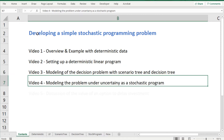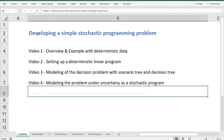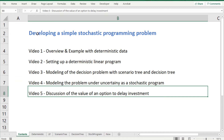In the fourth video we will model our stochastic problem as a linear optimization problem. We may refer to such a model as the deterministic equivalent to a stochastic programming problem. In the fifth video we will shortly discuss how we can derive the value of an option to delay or postpone an investment. So let's get started.